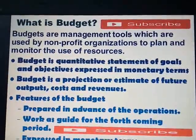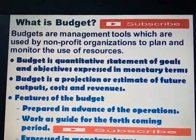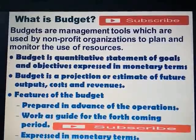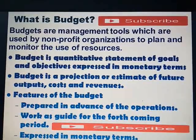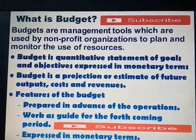Bismillahirrahmanirrahim. Today's presentation is about budget and objectives of budget.